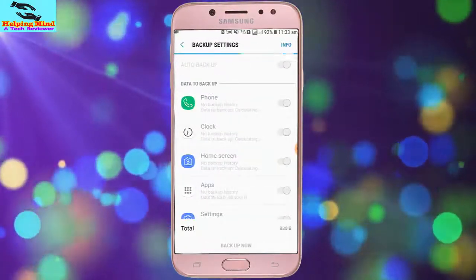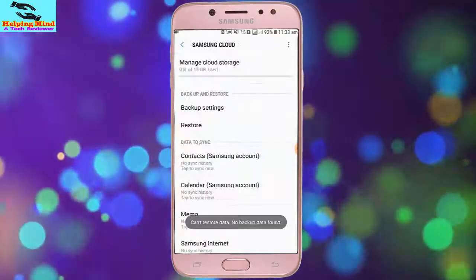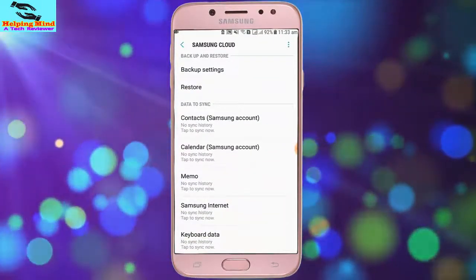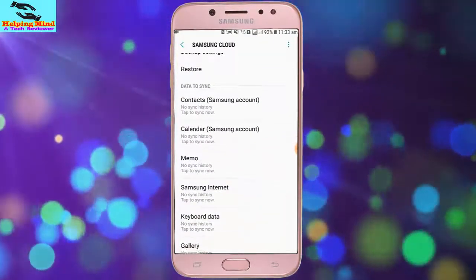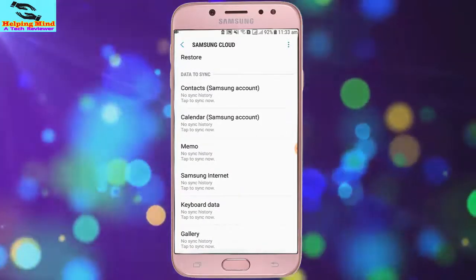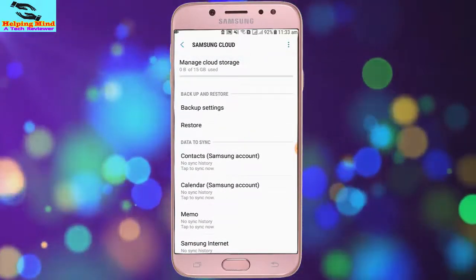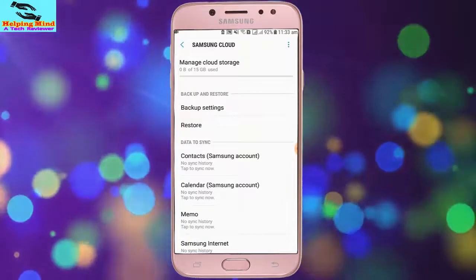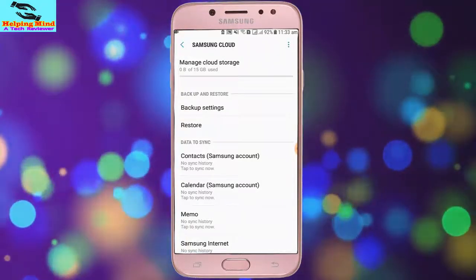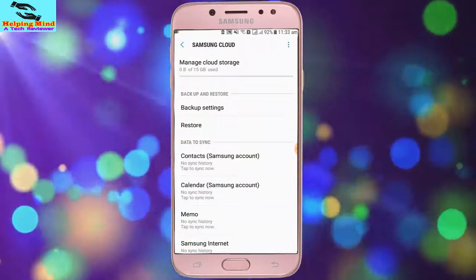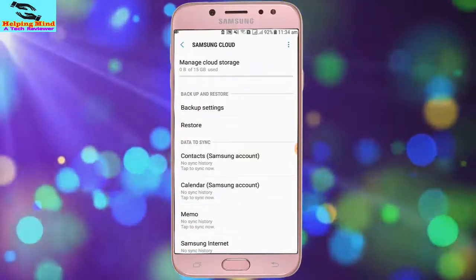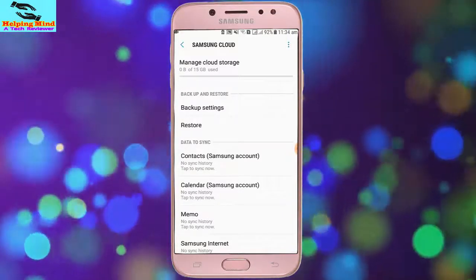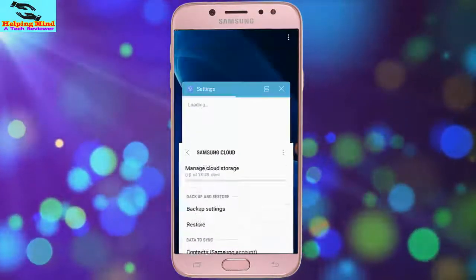We hope this video will help you when you create a Samsung account on your Samsung Galaxy and do it at home. If you like this video, hit the like button below, share it with your friends, and be sure to subscribe. Thanks for watching and I will see you in the next video. Thank you.